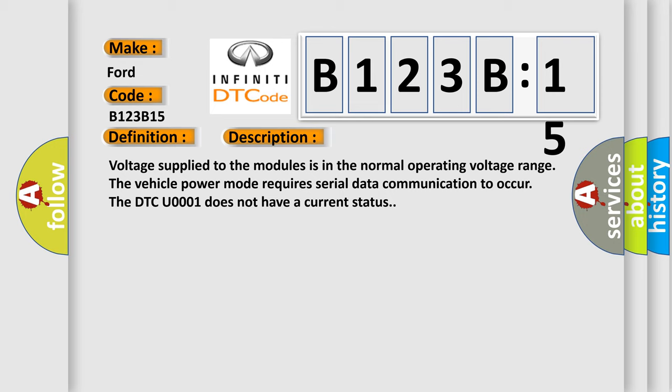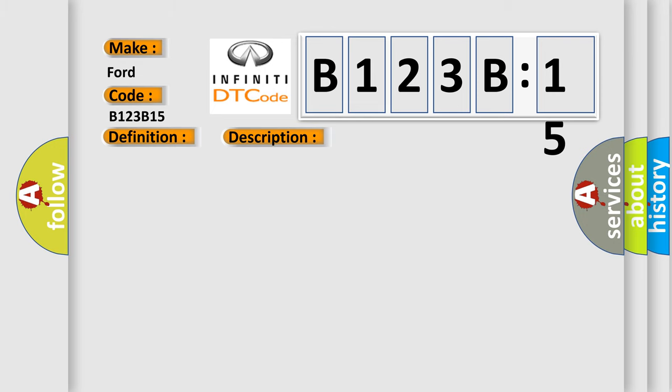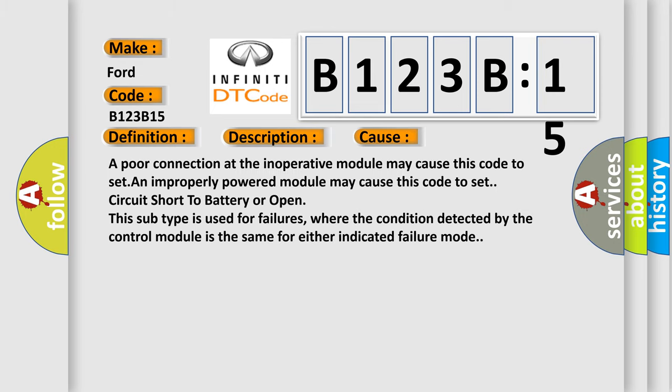This diagnostic error occurs most often in these cases: A poor connection at the inoperative module may cause this code to set. An improperly powered module may cause this code to set—circuit short to battery or open.